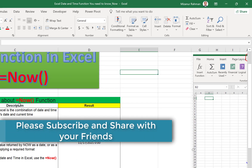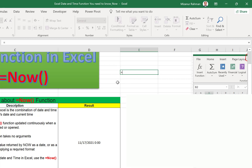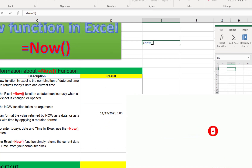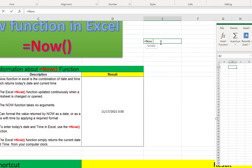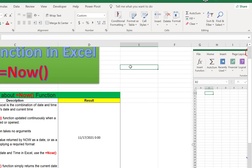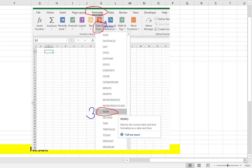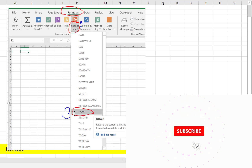We can use the NOW function in two ways. One way is to use it as a formula by typing an equals sign followed by the function name — as you know, all Excel functions require the equals sign first. The other way is to use the formula bar: click on it, pick Date and Time, and from there select NOW.